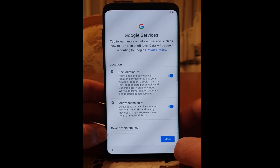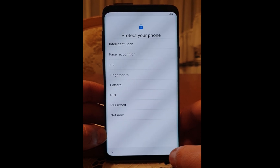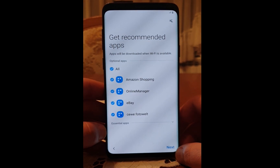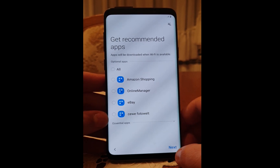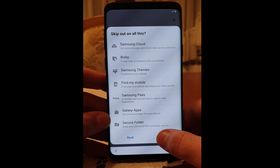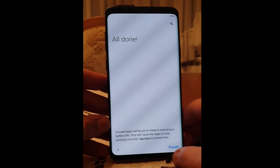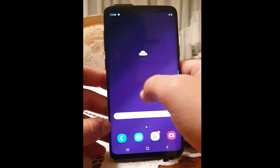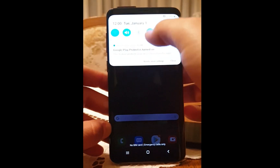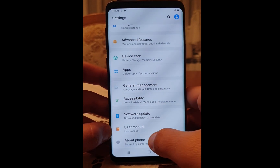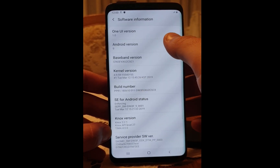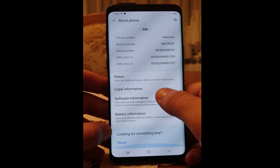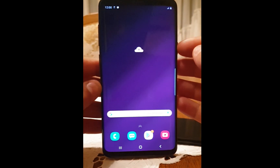Next, and next. Accept and not now. Skip anyway. I will unselect all and click Next. As you can see, I have full access to the phone settings and everything. I'll go to Settings to show you the software version — it's running Android 9. That's all, I hope you guys like the video, please leave a comment and a like.